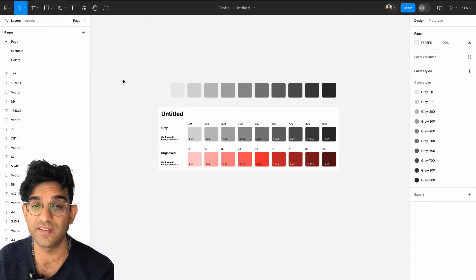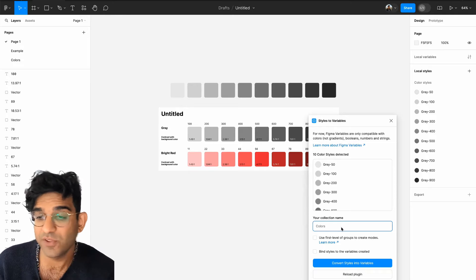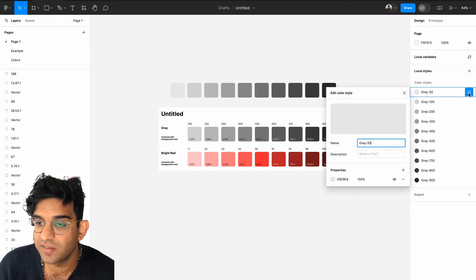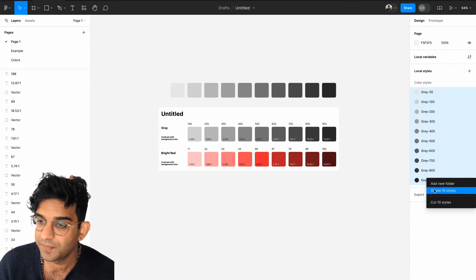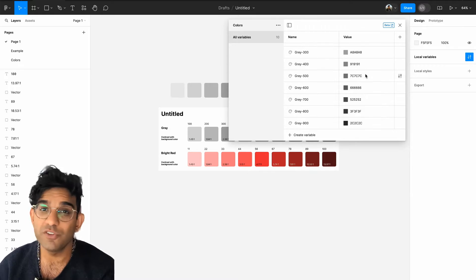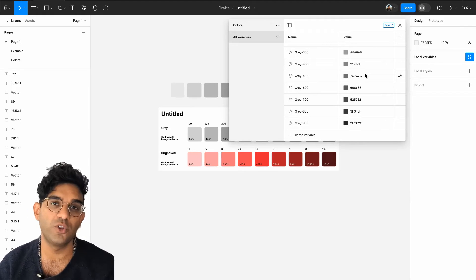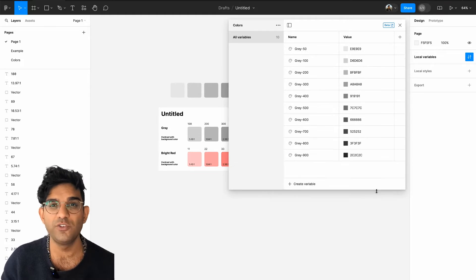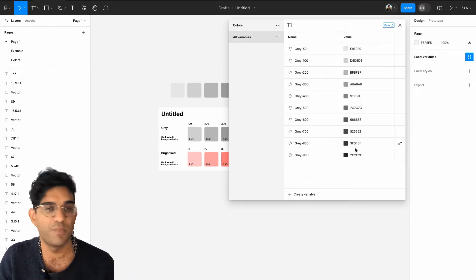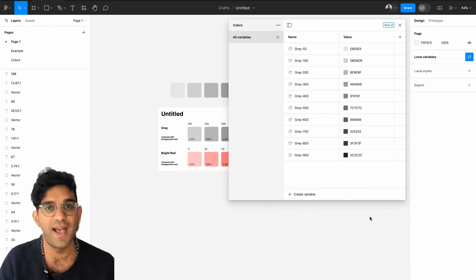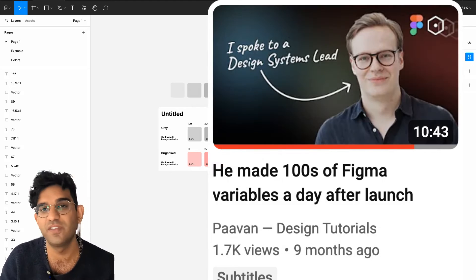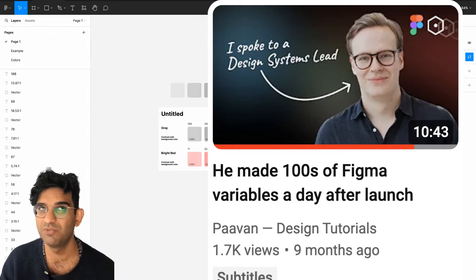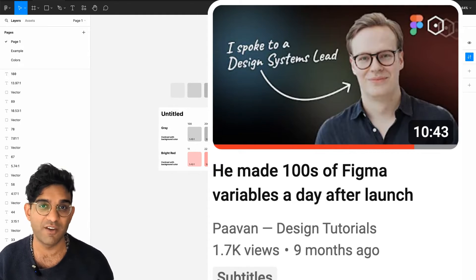We can also convert our styles to variables using the styles-to-variables plugin to create color variables, and then all our styles can be deleted because now we've got variables. If you prefer working with variables or you're moving over from styles to variables in Figma, that's one way to do it. I'm not going to go super deep into the difference between styles and variables in this video, but I had an interview with Henry Daggett, the design systems lead at SocGen, where we talked loads about the benefits of variables last June — go watch that if you're interested.